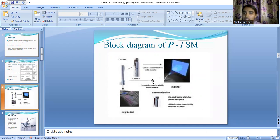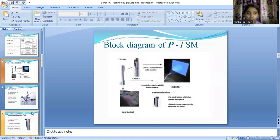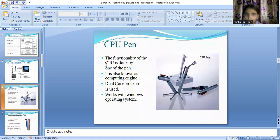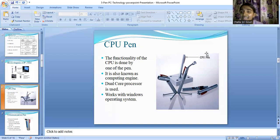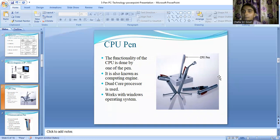Starting with the CPU pen — we know that CPU stands for central processing unit. We call this pen the CPU pen because it has functionality similar to that of a CPU. We also call this pen the computing engine because it helps in the process of computation. It uses a dual-core processor and basically works with a Windows operating system.